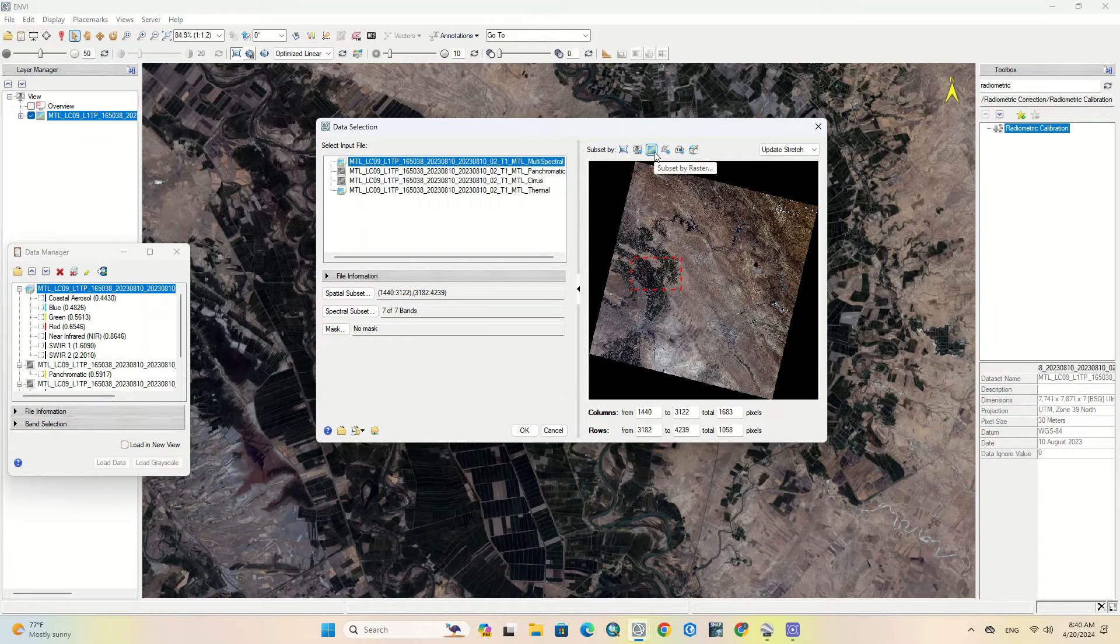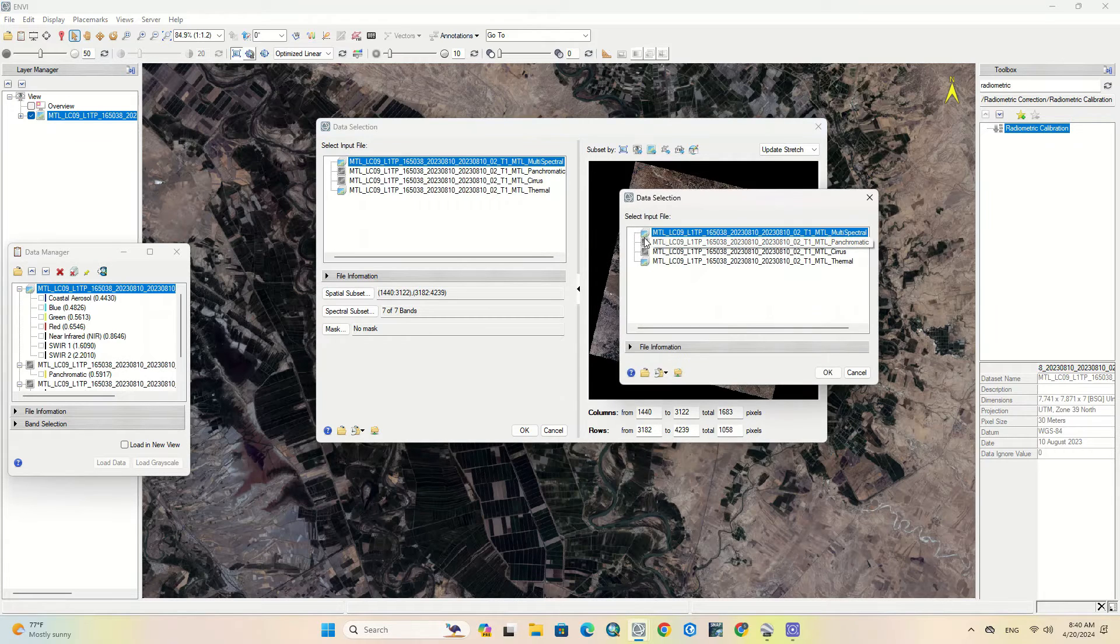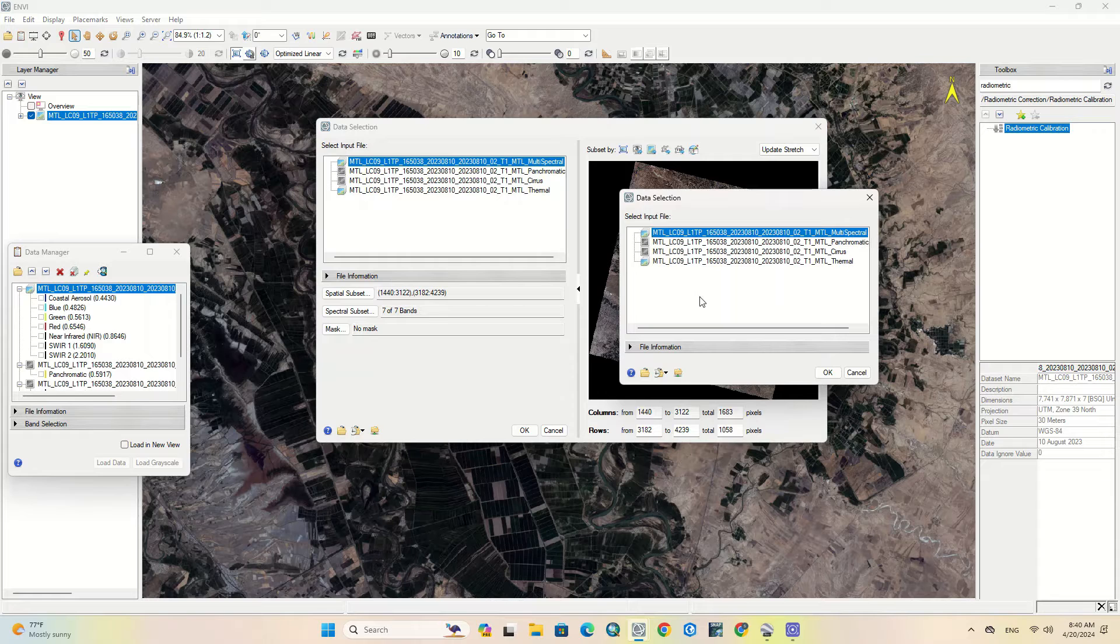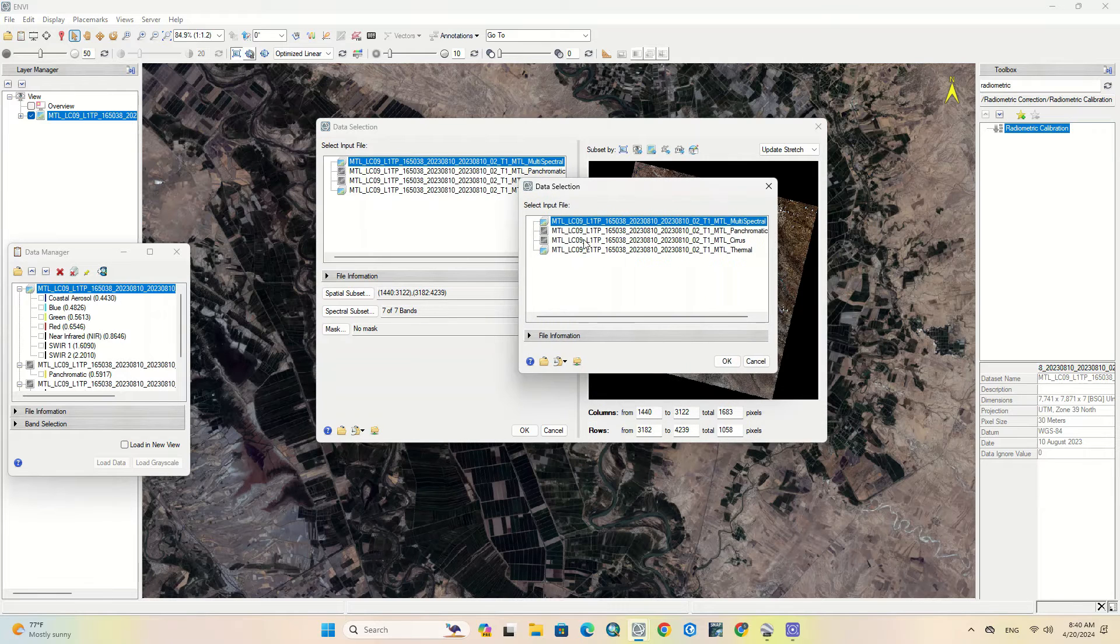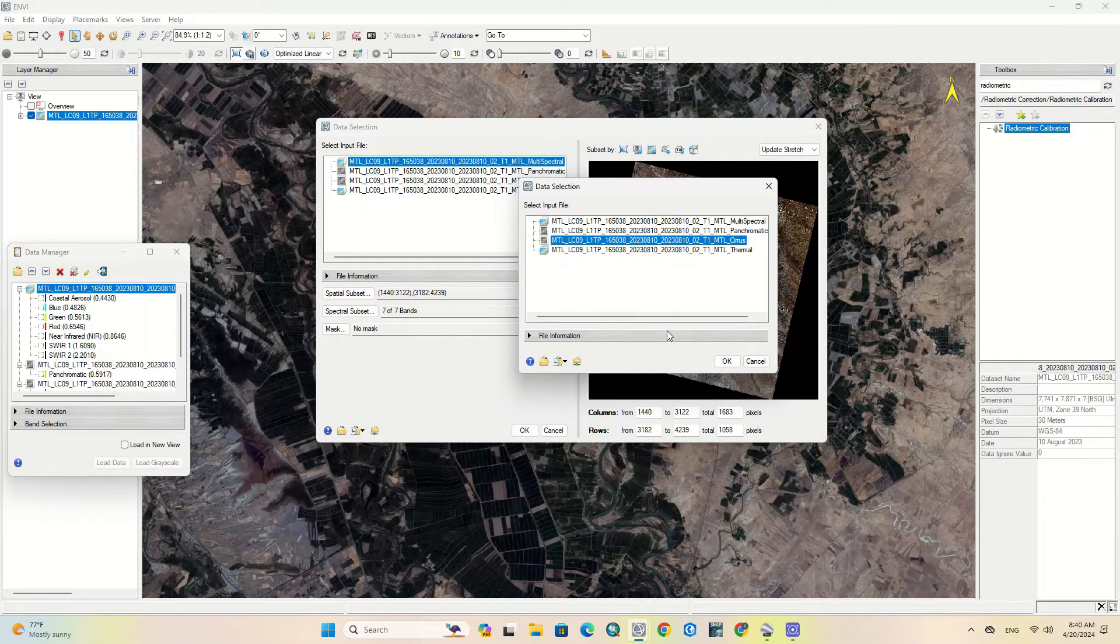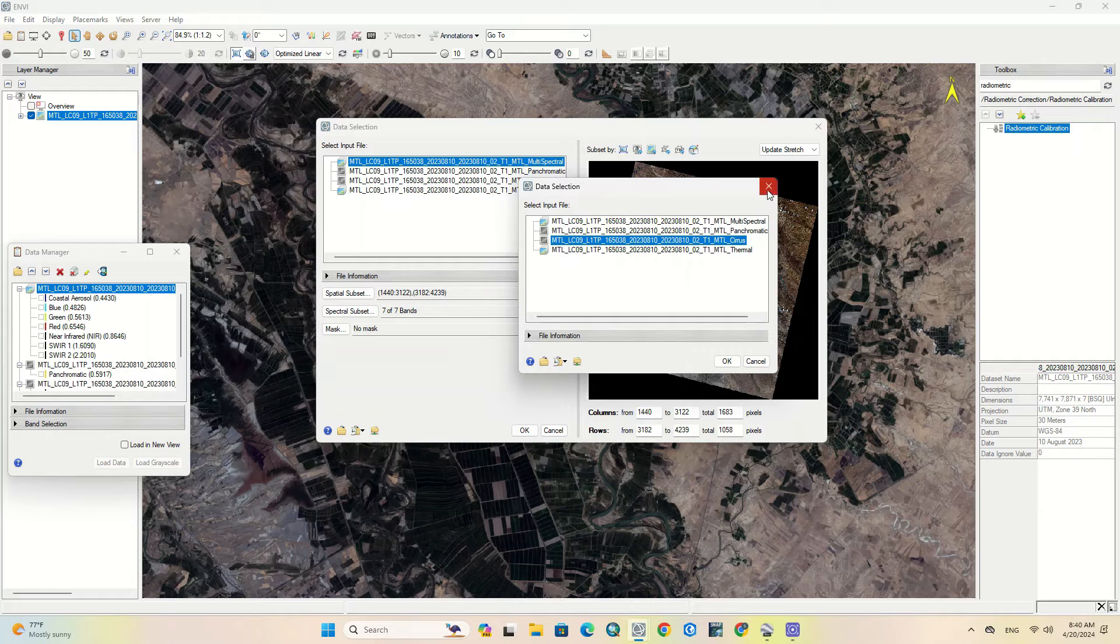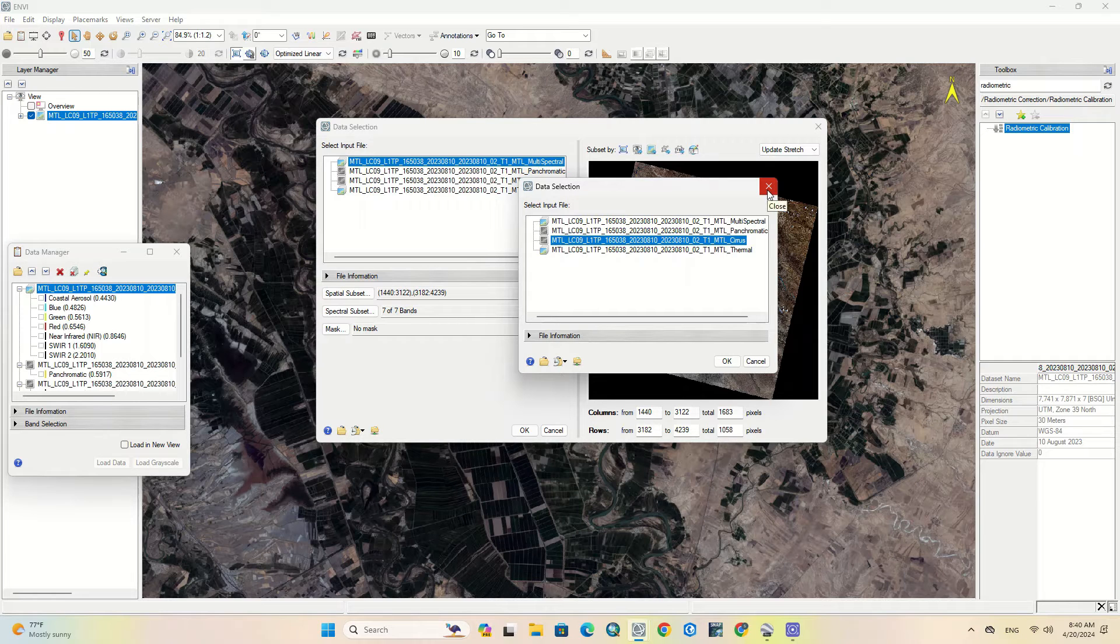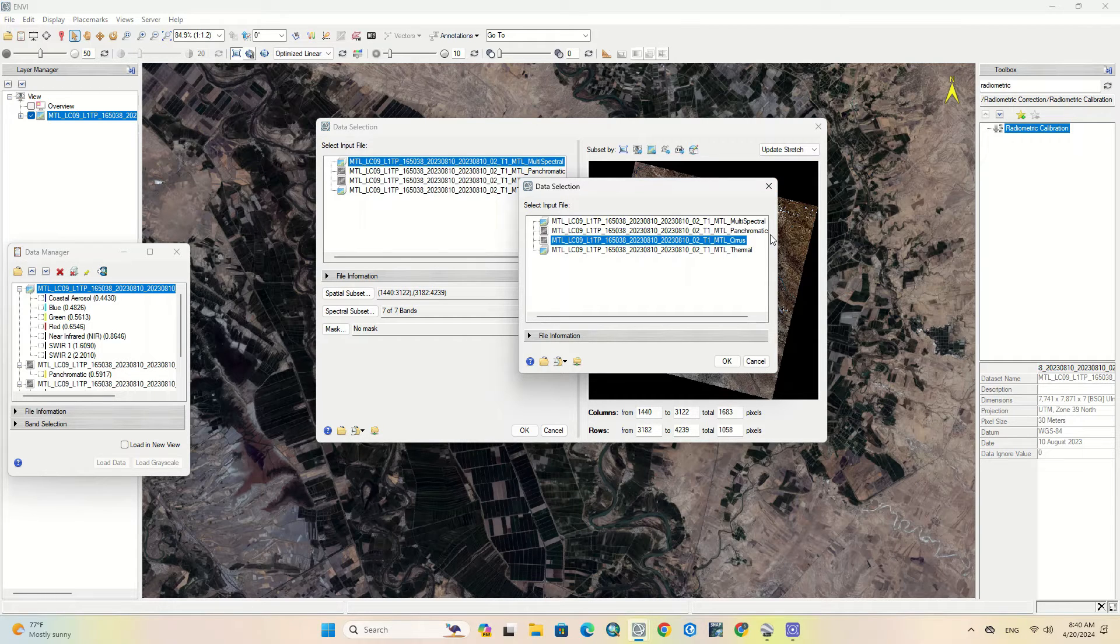Another option is subset by raster. To do this method, you must already have a raster file of the region so that you can use that file to perform the subset. In other words, you crop the larger image based on another raster file.